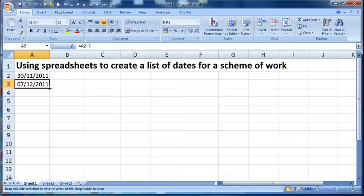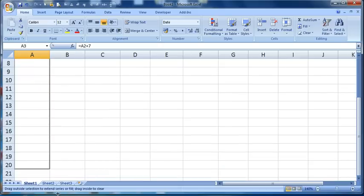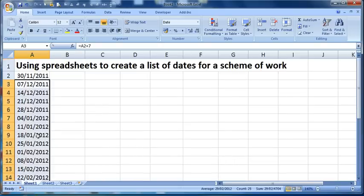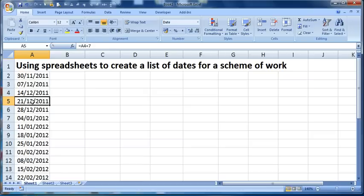If I click on the little black square in the bottom right corner and I drag down, it will copy that formula down. So I can then create a whole load of dates, each of which refers to Wednesdays.